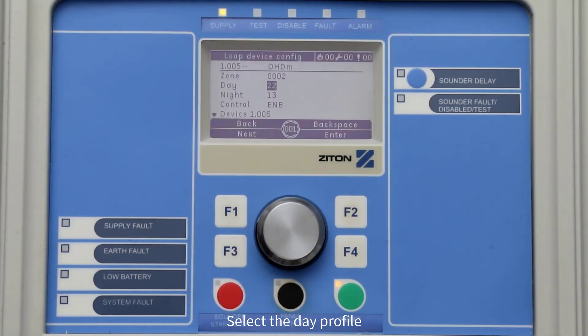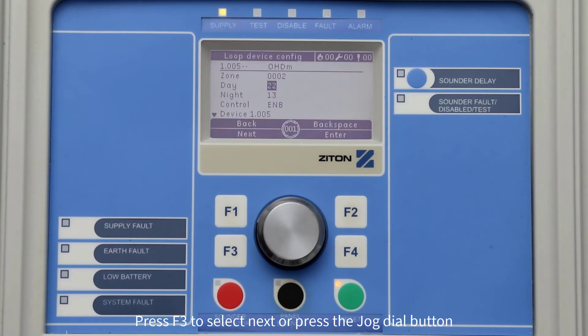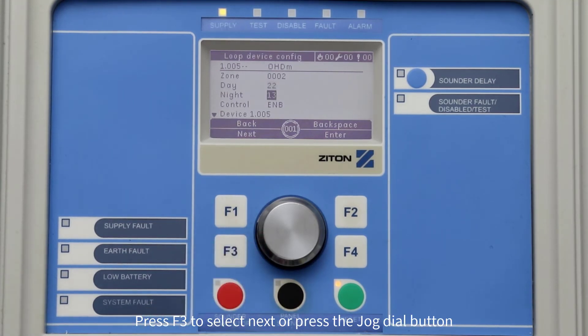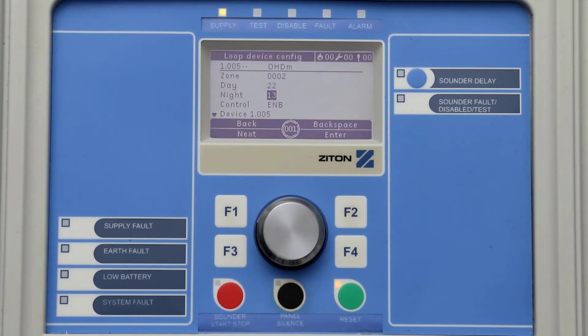For this example, I will change my day profile setting to 22. Once you have finished changing the device day profile settings, press F3 to select Next or press the jog dial button to move the cursor to the night profile setting.